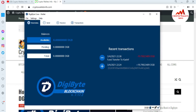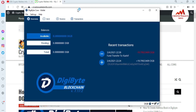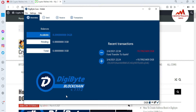Now I'm going to open my DigiByte core wallet. You can see my DigiByte core wallet is open in front of me, and my blockchain data is fully downloaded. If you are a newcomer and have just installed a new DigiByte core wallet, you will need to complete your blockchain data synchronization — it may take one, two, or three days to synchronize all blocks.